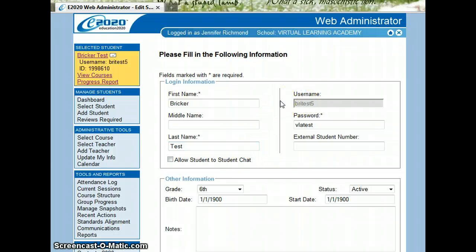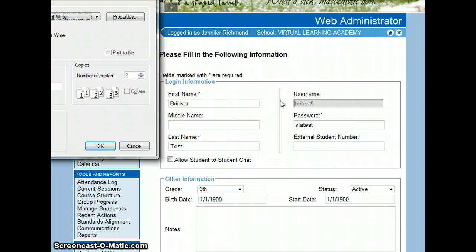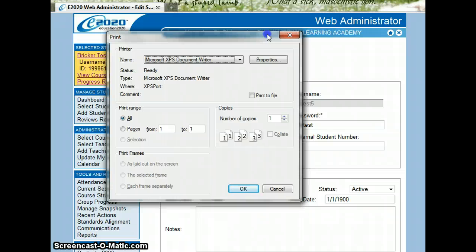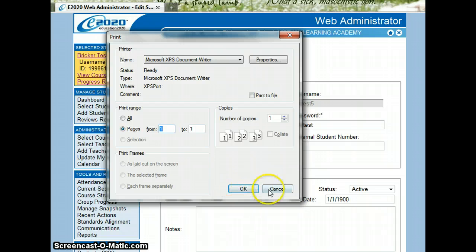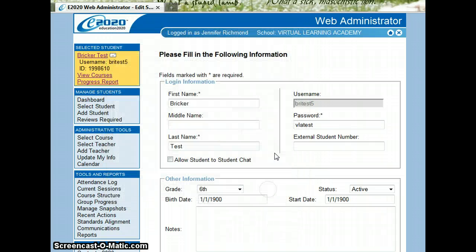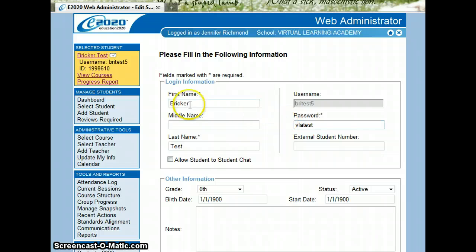So you could go ahead and select your print menu. And we just want to print page one. We don't want to print all of it, just page one. Page one will give us their username and their password. After I've printed that, I can click this view courses button.